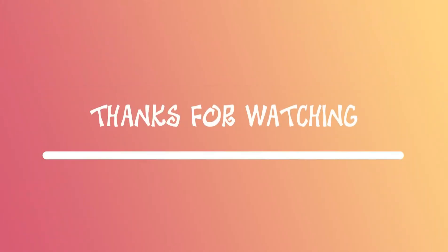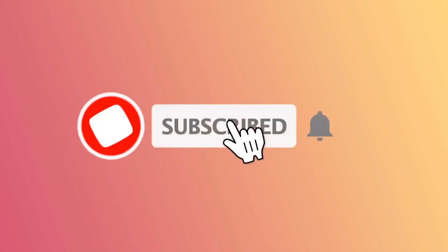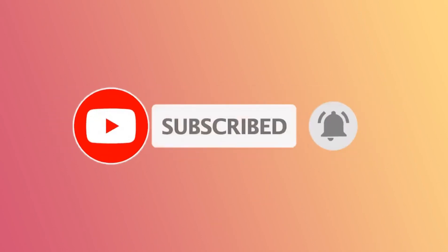Thanks for watching. For more videos, please hit the subscribe button and the notification. Thank you.